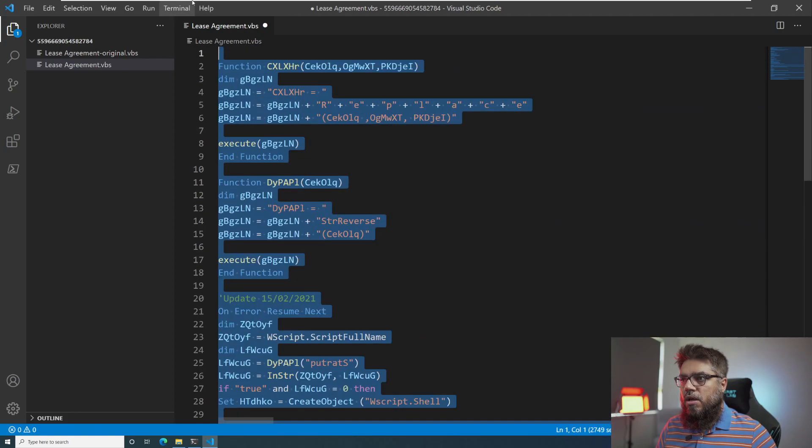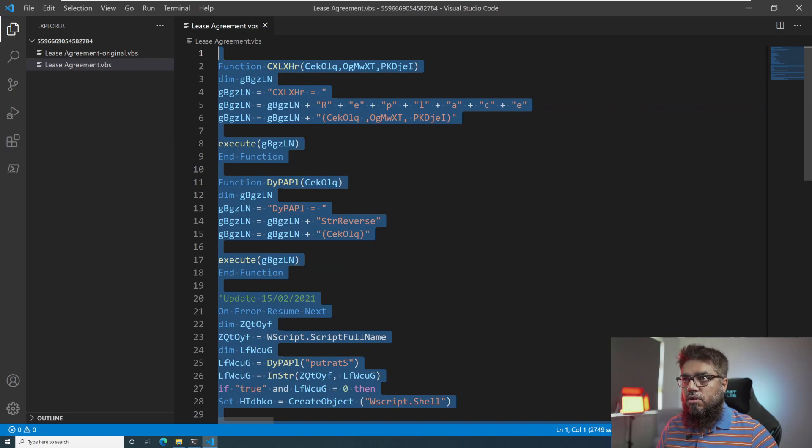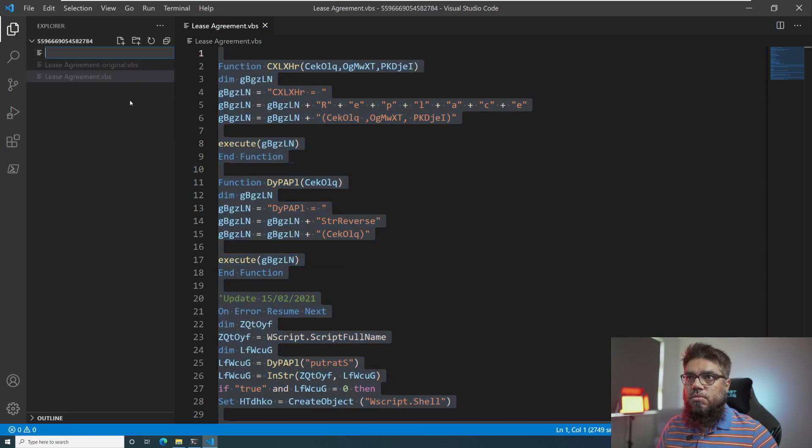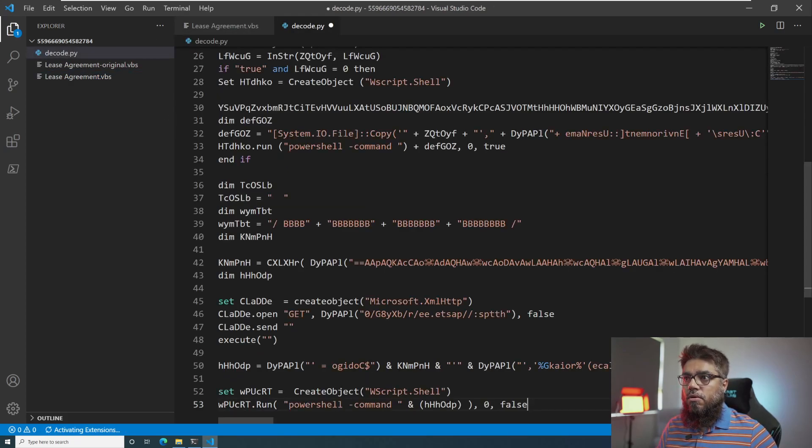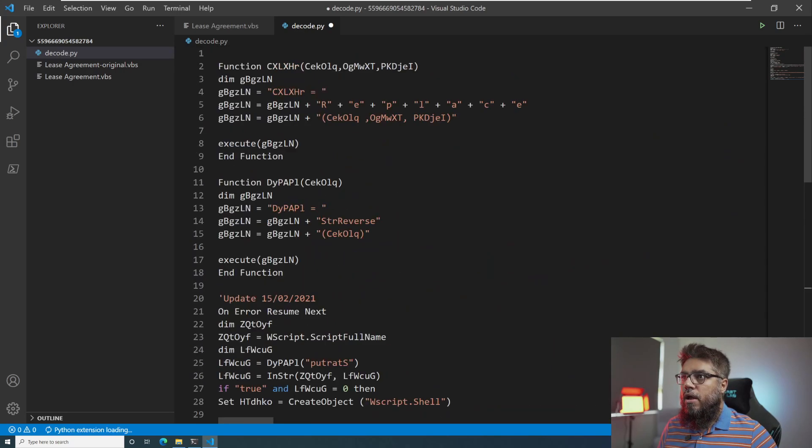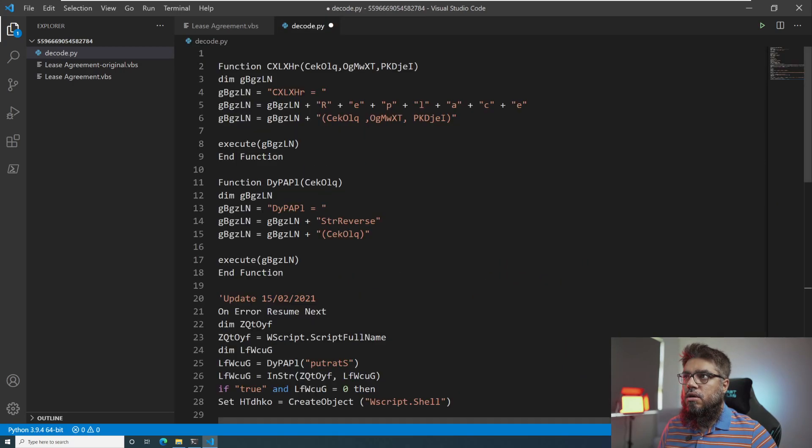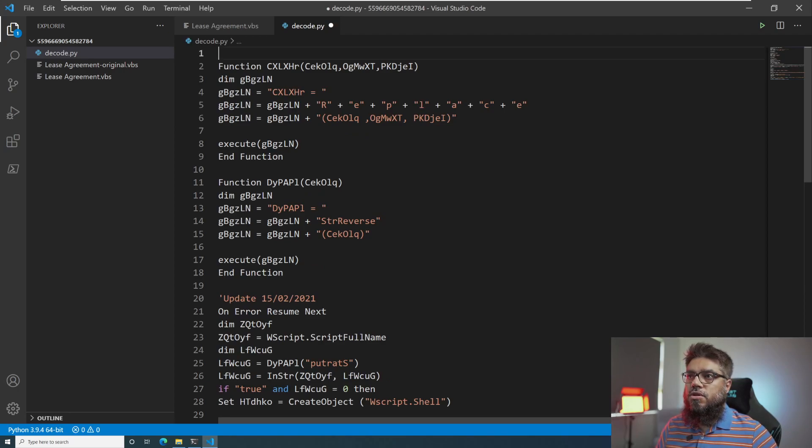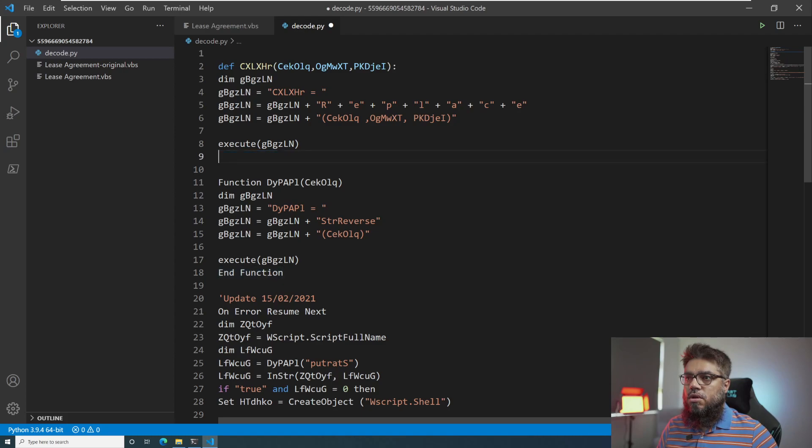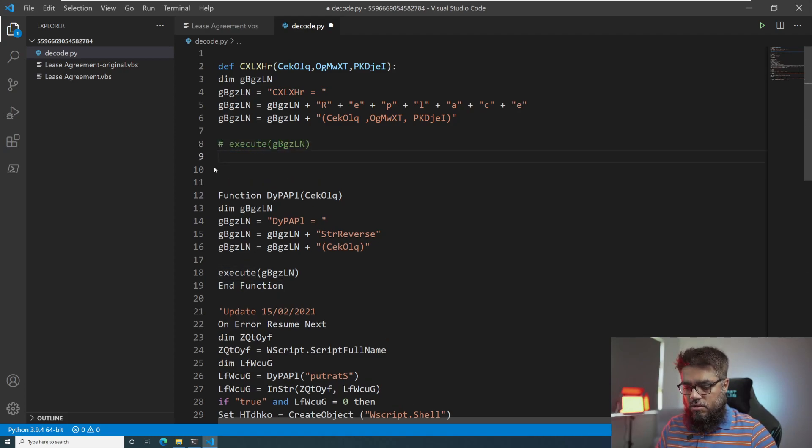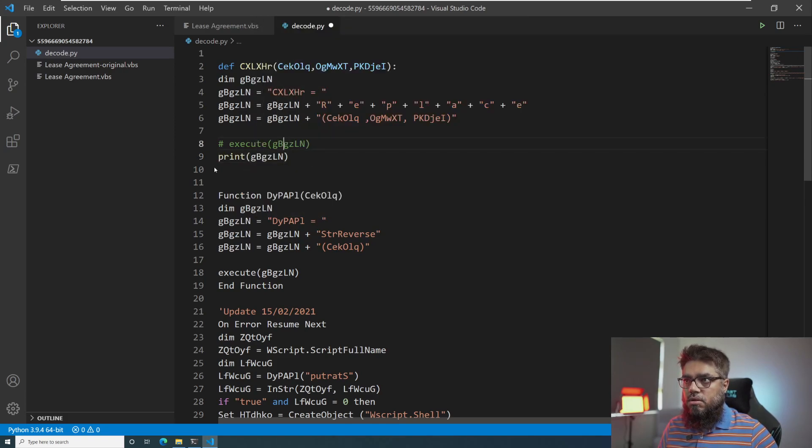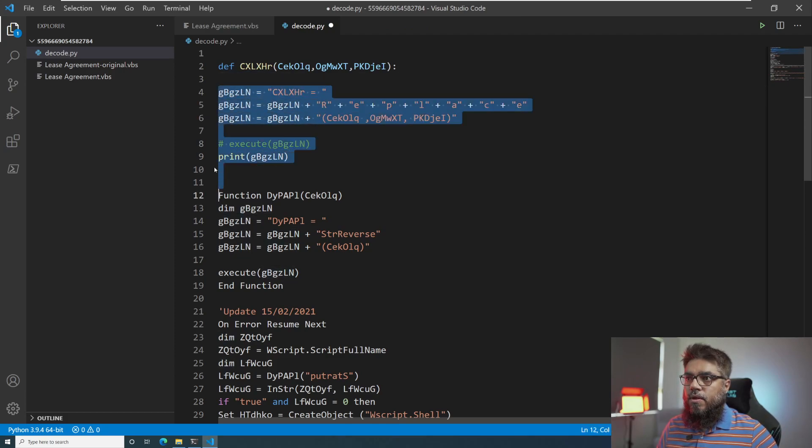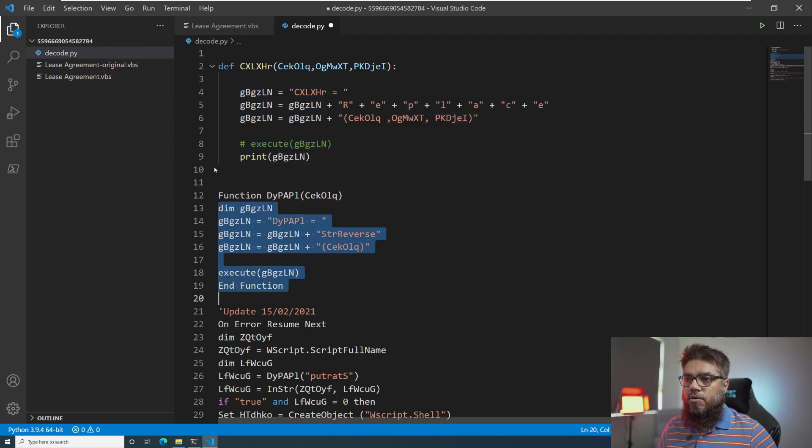I will firstly make a copy of this document in Python. So let me create a new document called decode.py. I will copy this. And after that, I will start creating those functions properly. So this function would be defined. So we'll go away and function is gone. Instead of the execute, we will write print g. Dim is gone. So I'm just basically converting a VBScript-based function to a Python function.